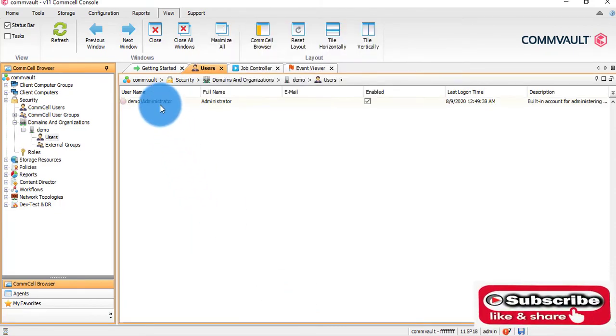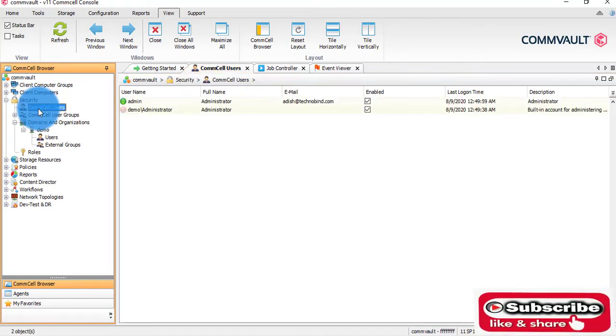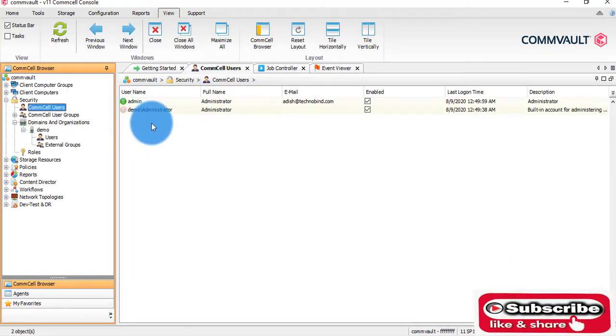Now I've created this user. In CommCell users you can also see this user has been created.